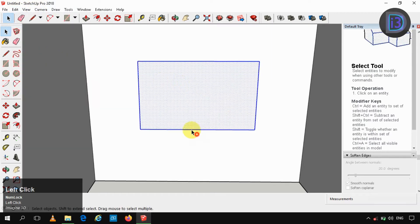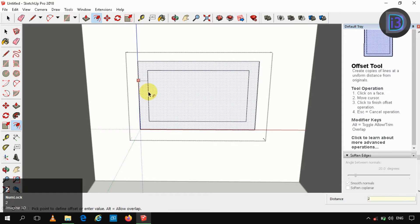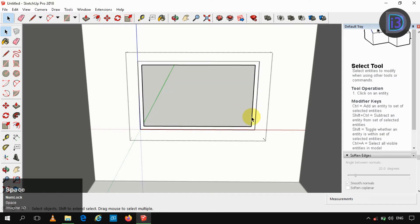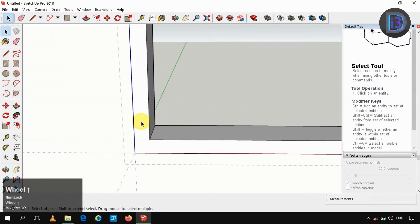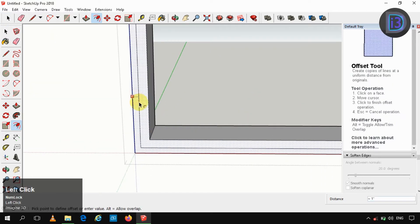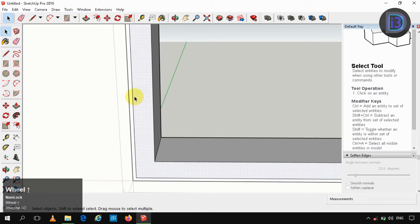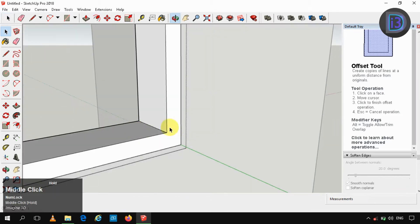Now this is our window's part. Now offset it to 2 inches, which is our outer window panel. Now push-pull it to 6.5 inches. Now offset it to 8mm — it is just for our architectural purposes. I am doing it on either sides.